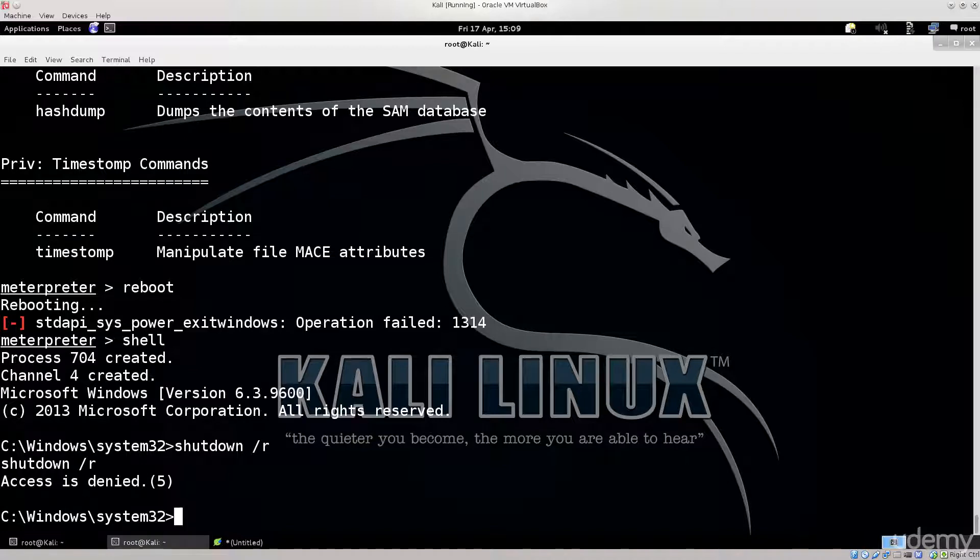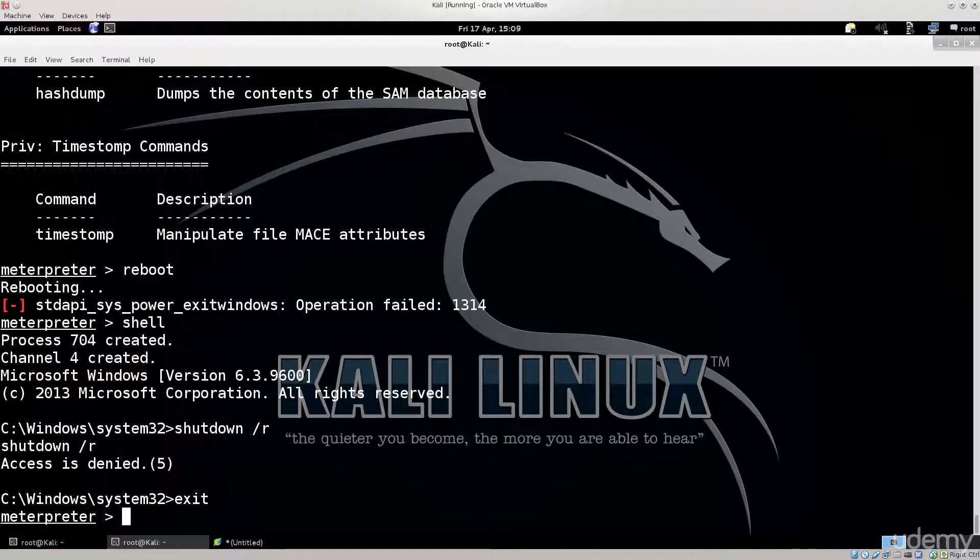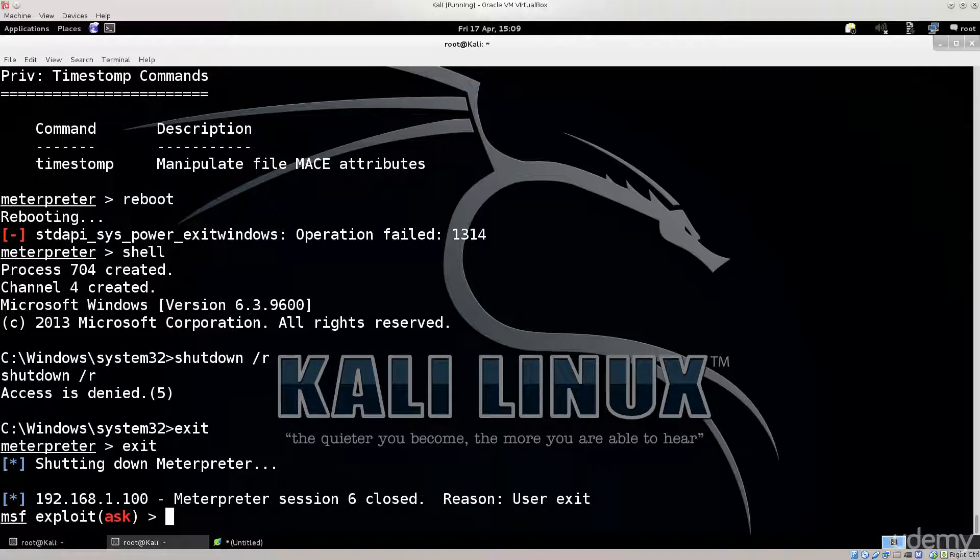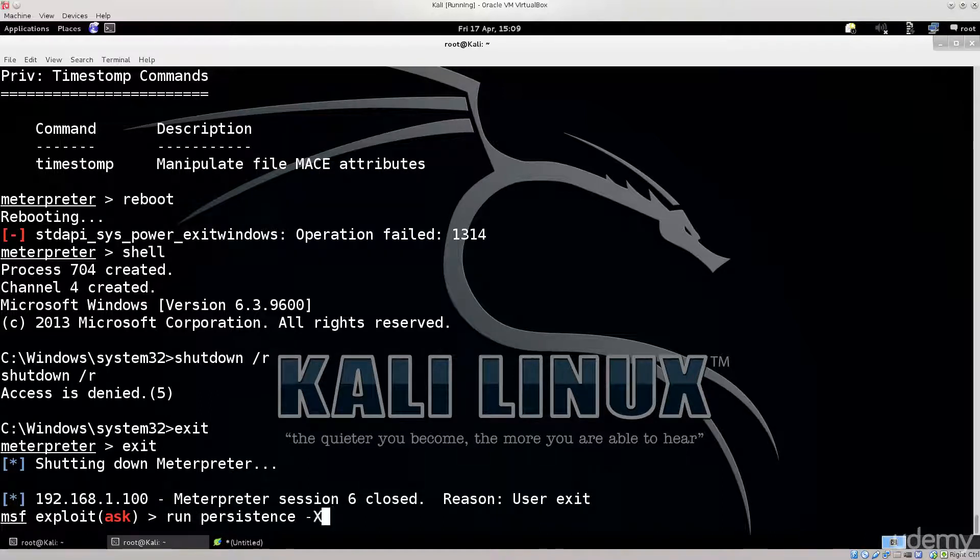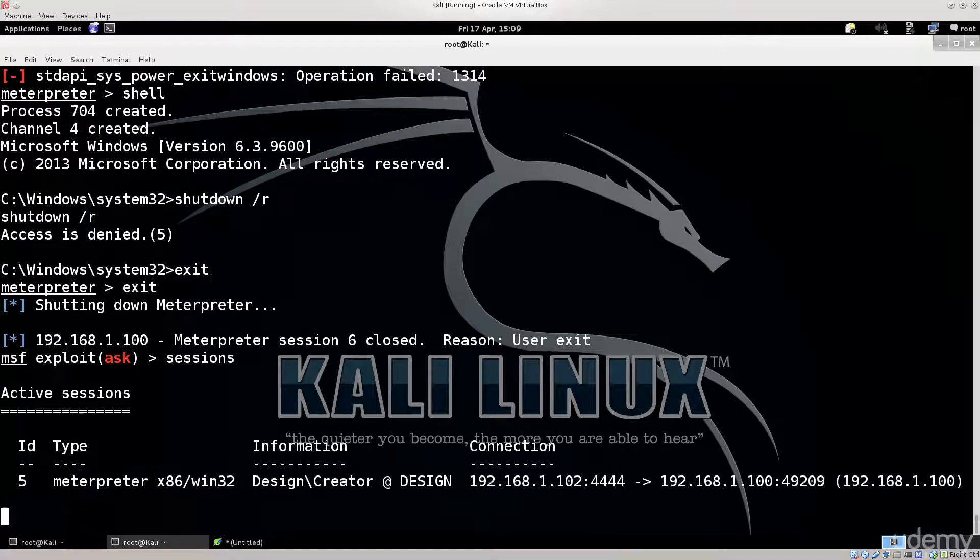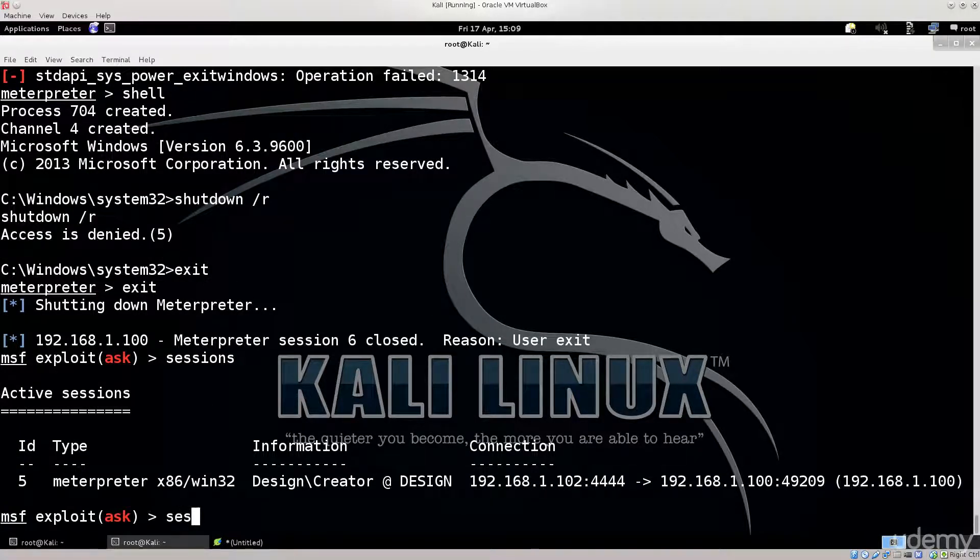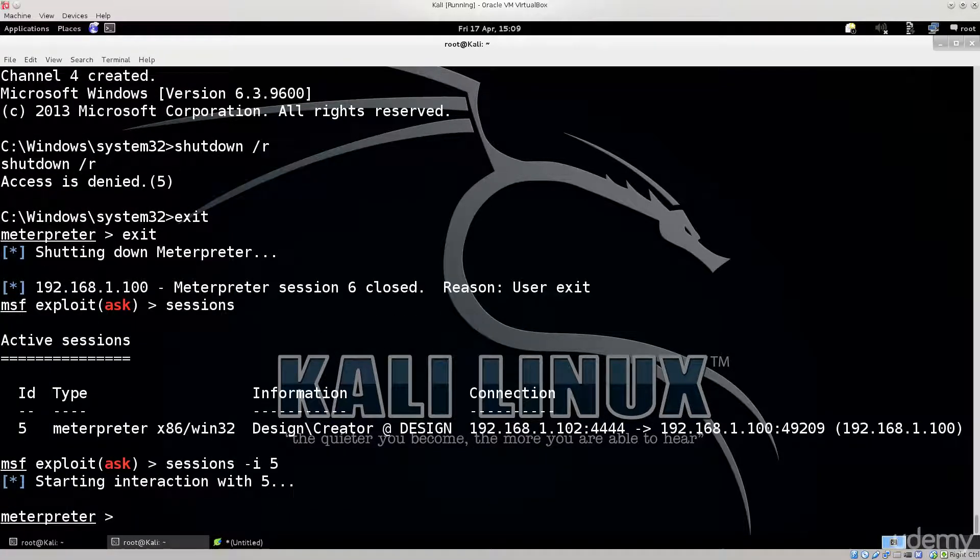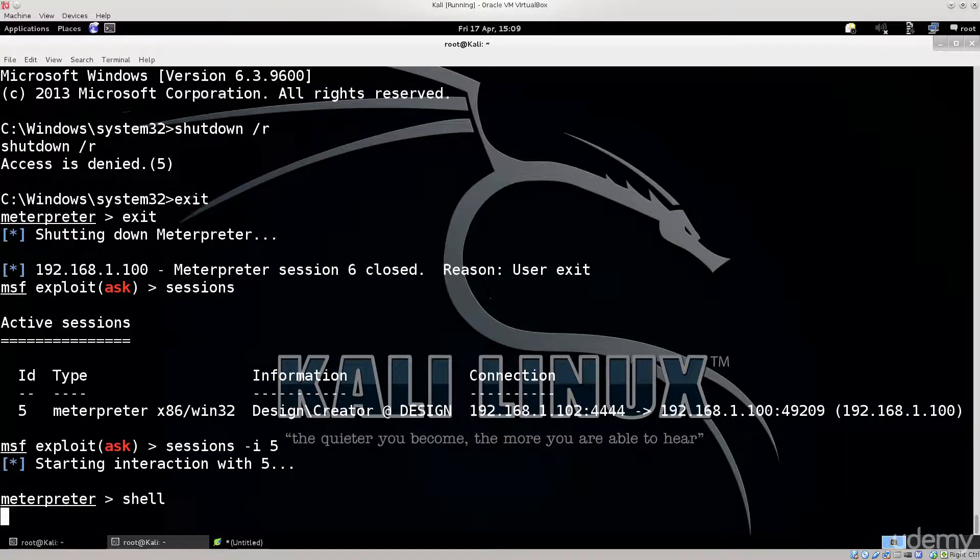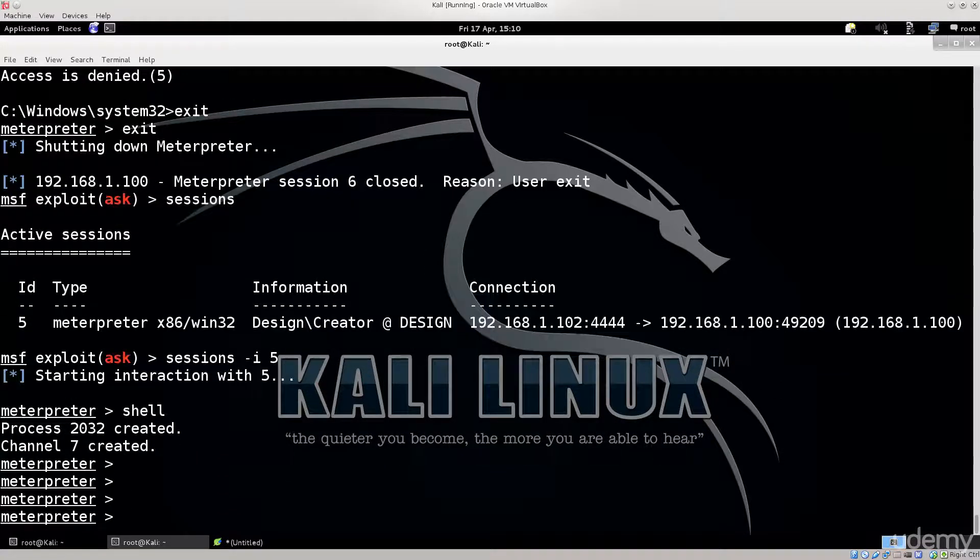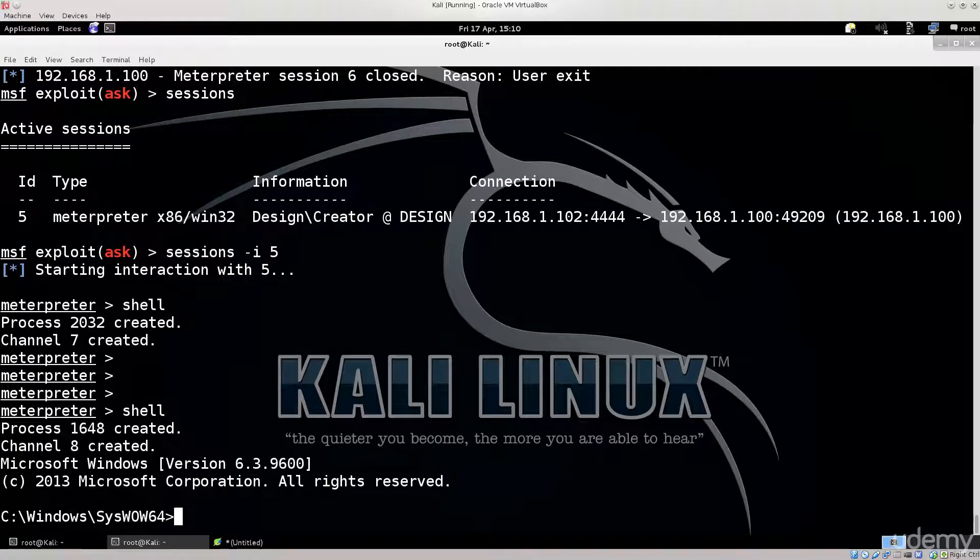Which session have I opened? Meterpreter session 6 closed. Oh no I've closed. That's not what I want. But it doesn't really matter. The persistence is still running on the other side. Let's just see. I do believe that I have another one that is running. Okay session 5 is running. Sessions -i 5. Press enter. Interaction is active. Shell. Meterpreter is there. Okay process. You're gonna give me the shell.